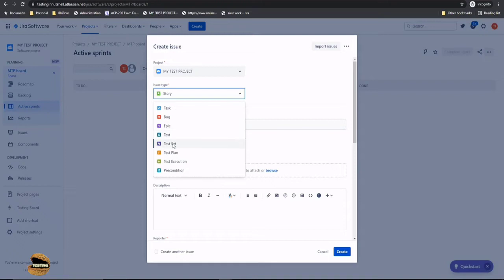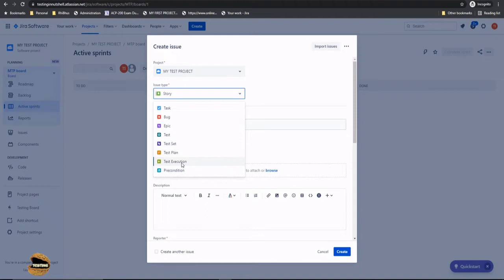The various issue types we get by default when we install X-ray are: Test, Test Set, Test Plan, Test Execution, and Precondition. We also get a sub-issue type where under Test Execution you will get Sub Executions which are created once a test execution is created.